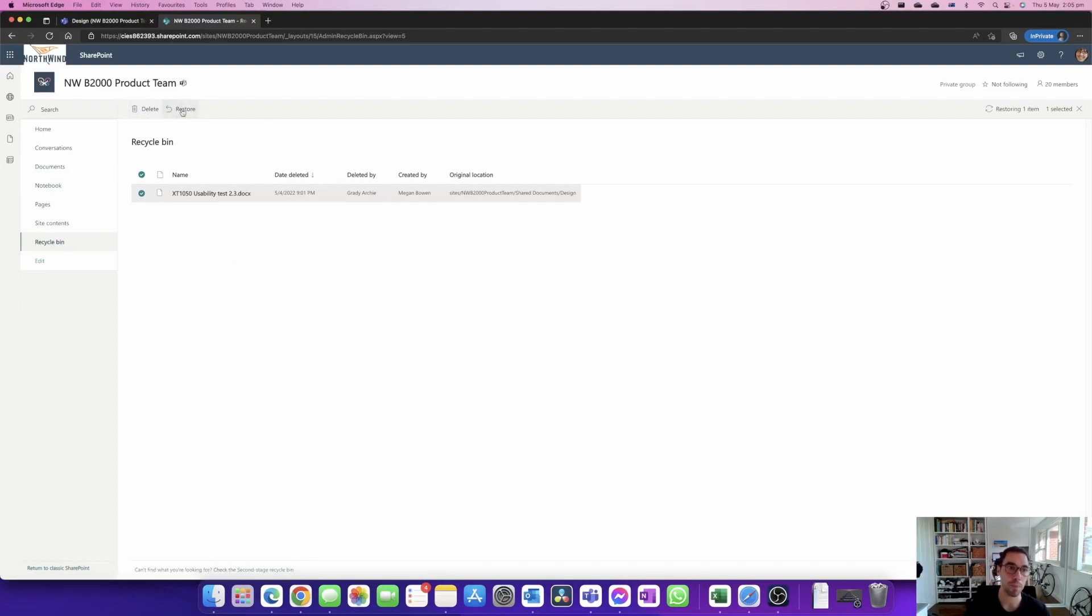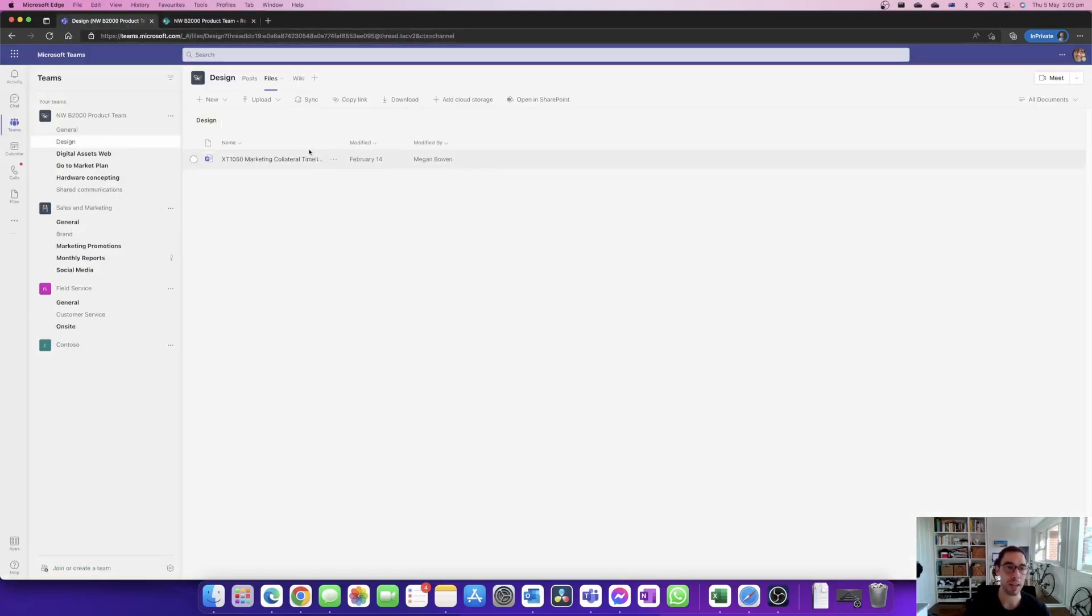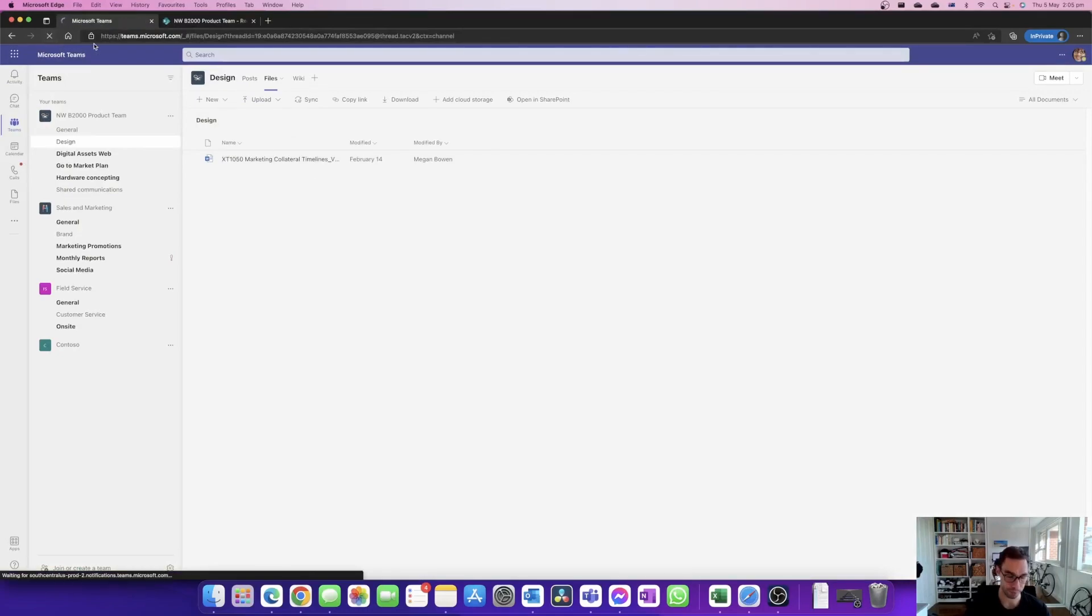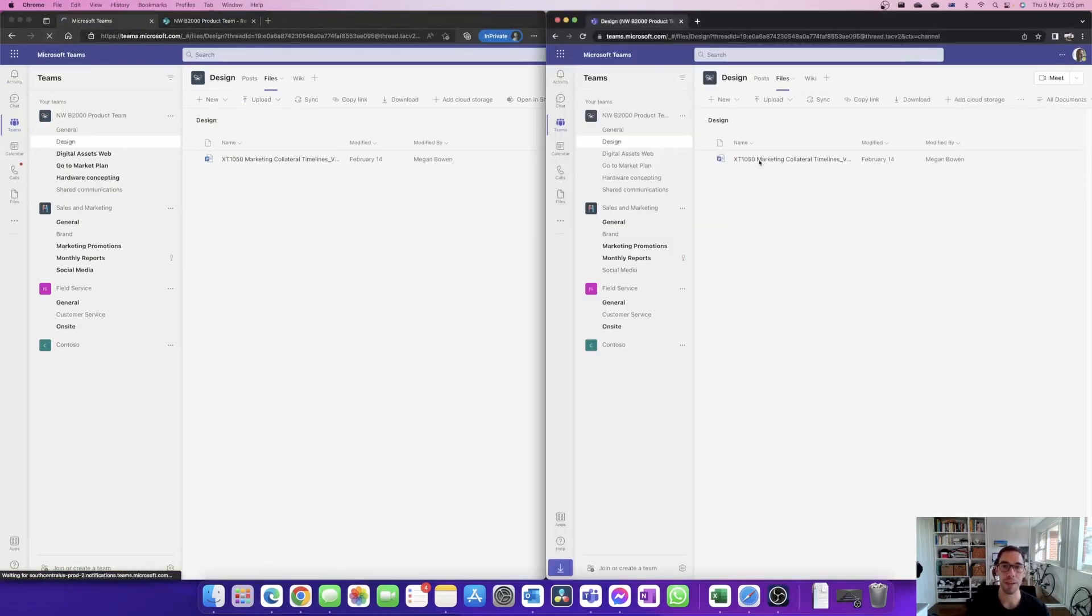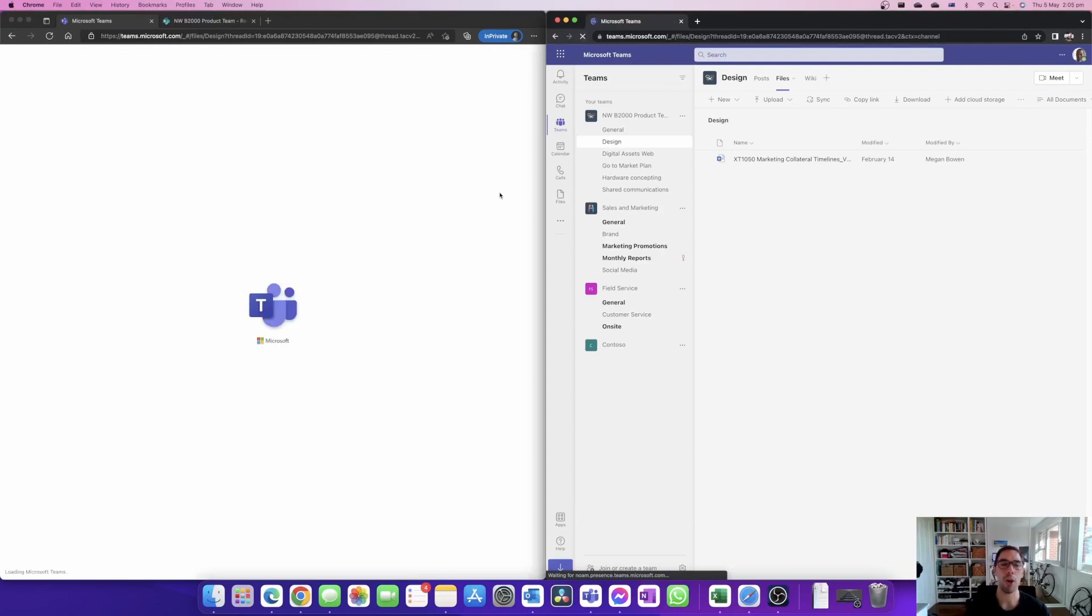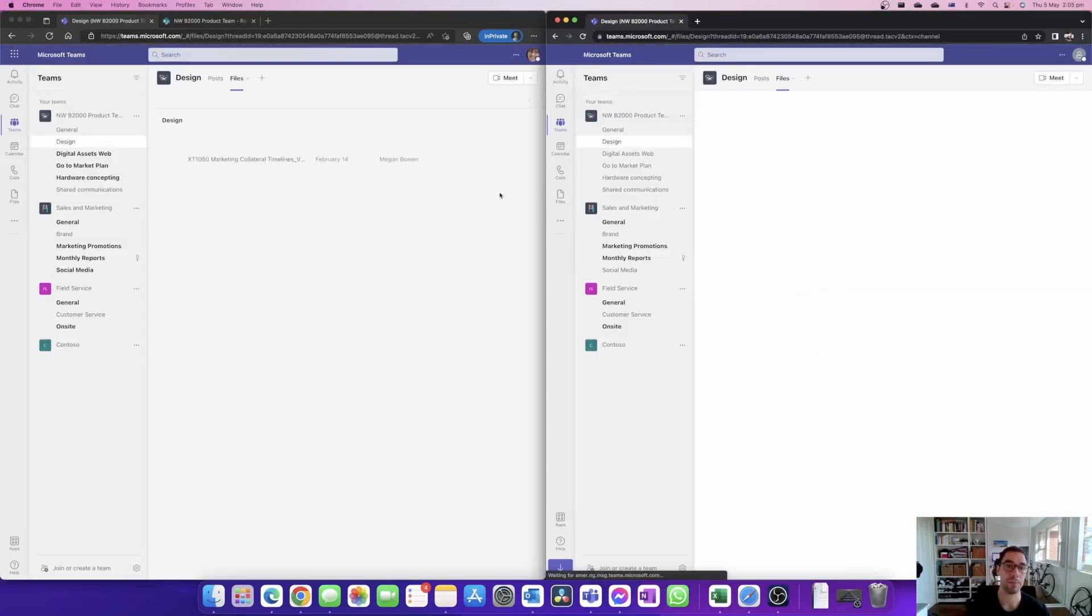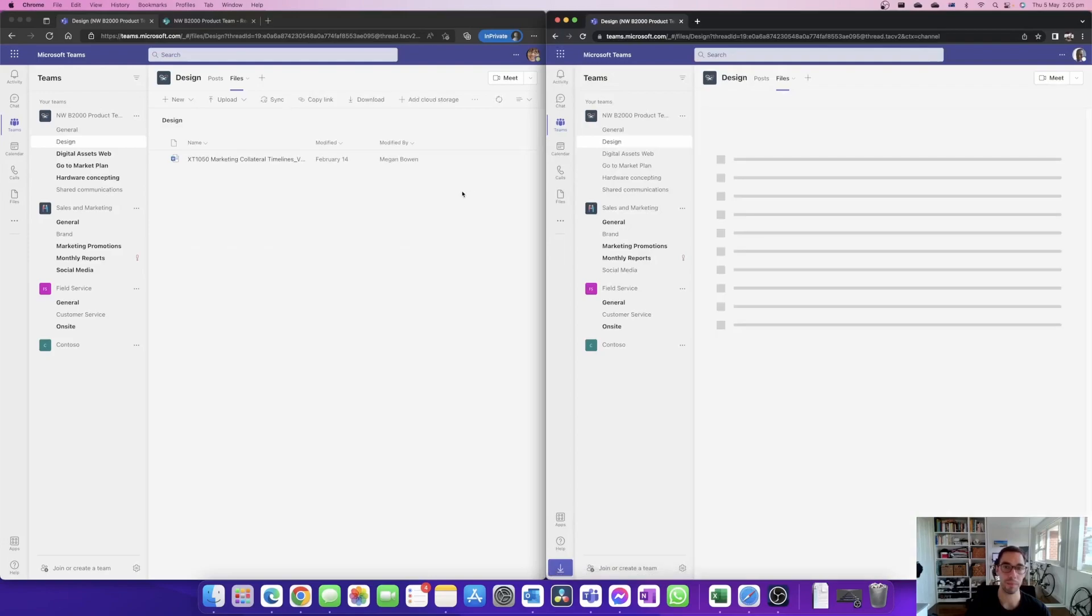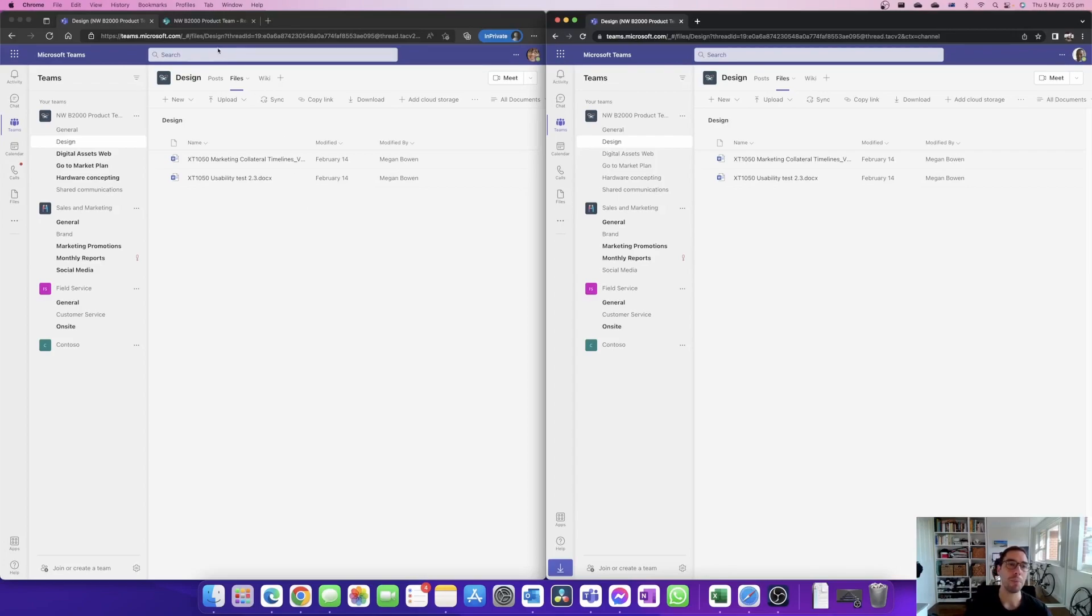If someone's accidentally deleted something it's gonna go into this recycling bin and then we're gonna hit restore. From here you can see if we go into the team site and we just refresh this page, both for Megan and for Grady, we're gonna see that that document reappears. We can see it just appeared for both of them as it restored back into the team site.